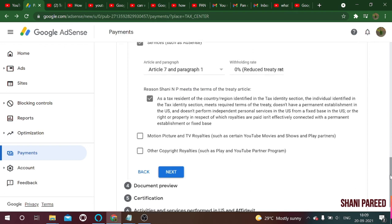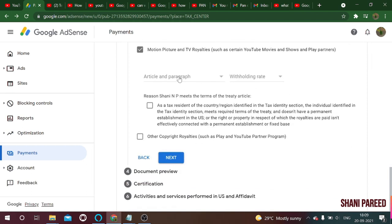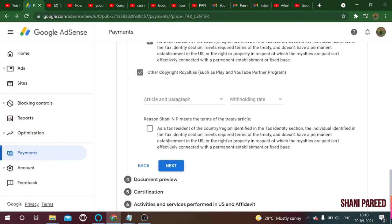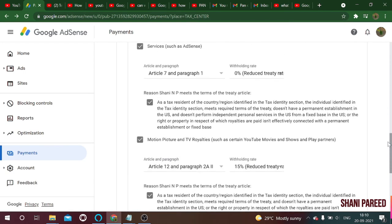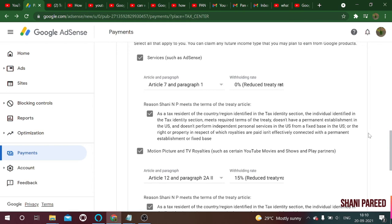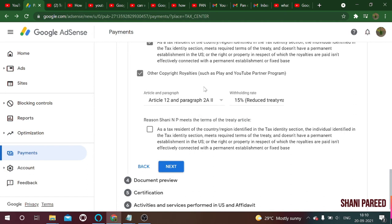Check the confirmation box for services. Next, check 'Motion Picture and TV Royalties.' For that, select Article 12, Paragraph 2 — the reduced withholding rate is 15%. Check the confirmation box. Next, check 'Other Copyright Royalties,' select Article 12, Paragraph 2a, and set the withholding rate to 15% reduced rate. So in summary: services at 0% under Article 7 Paragraph 1, and royalties at 15% under Article 12 Paragraph 2a.